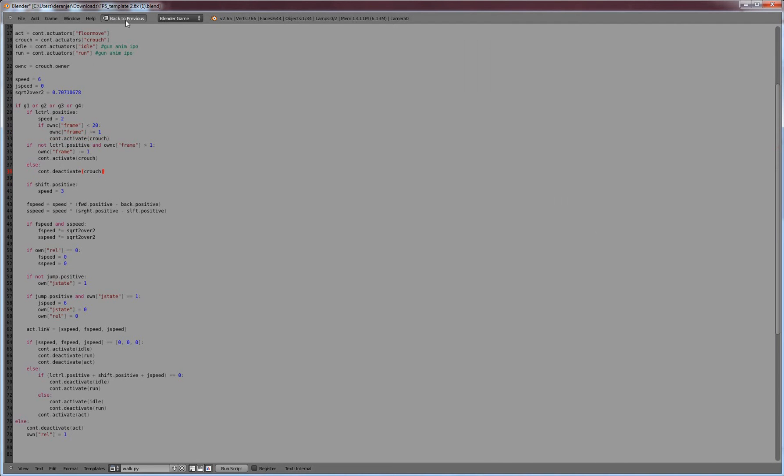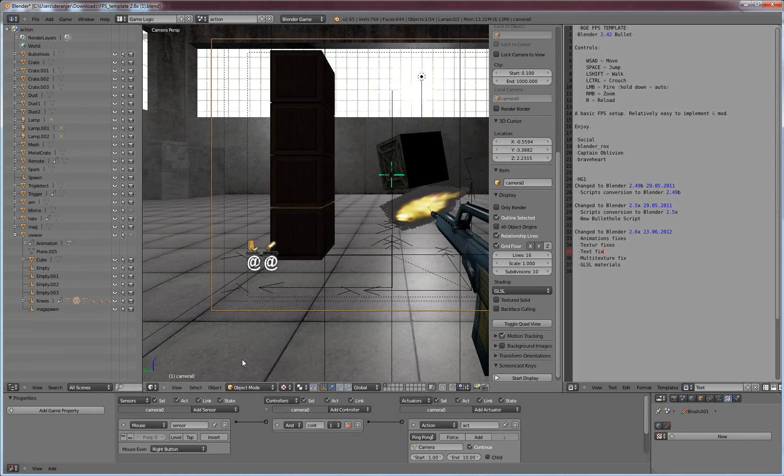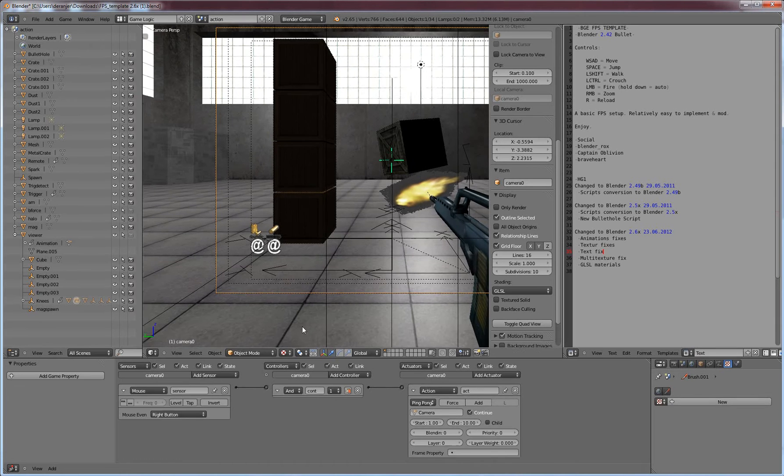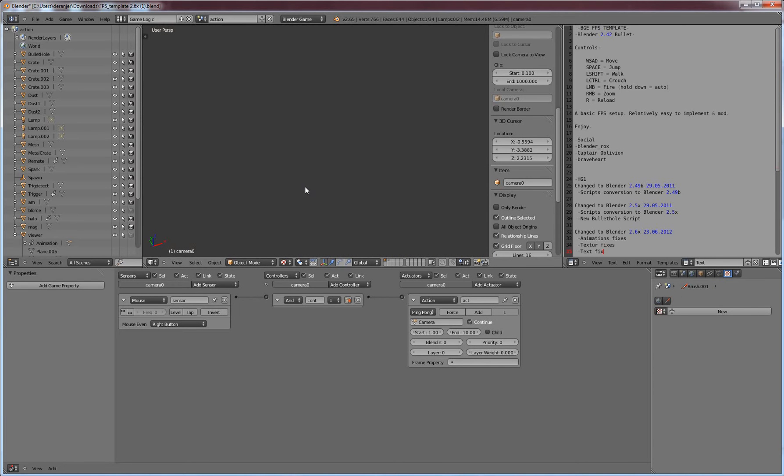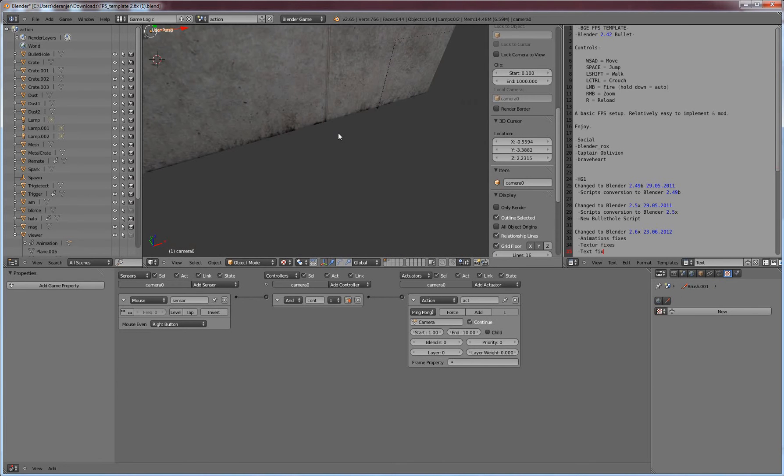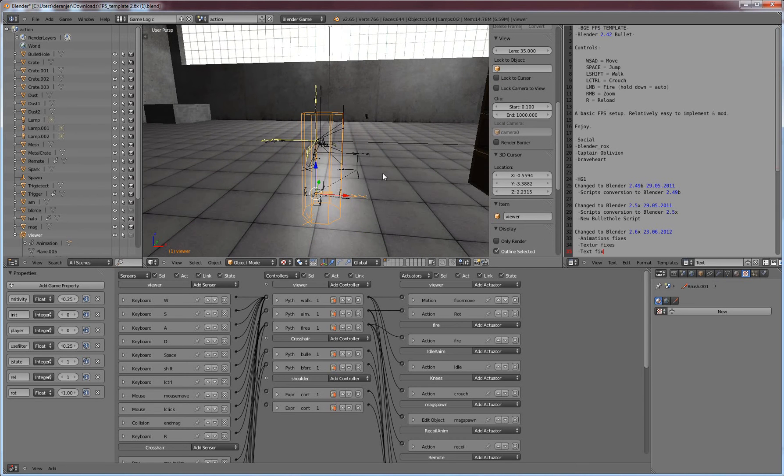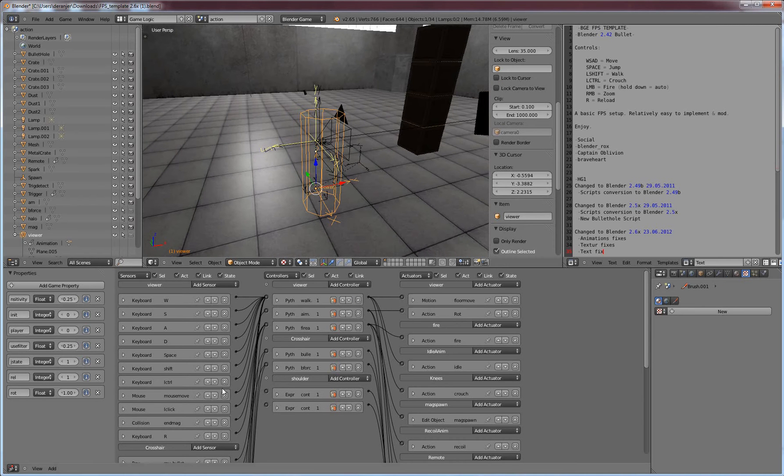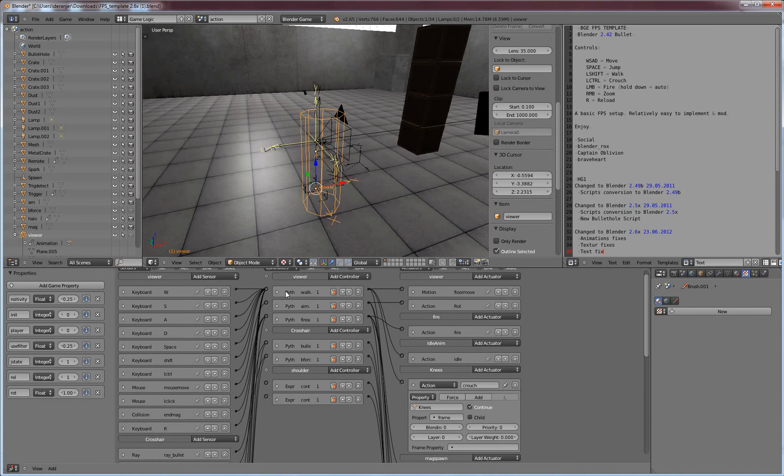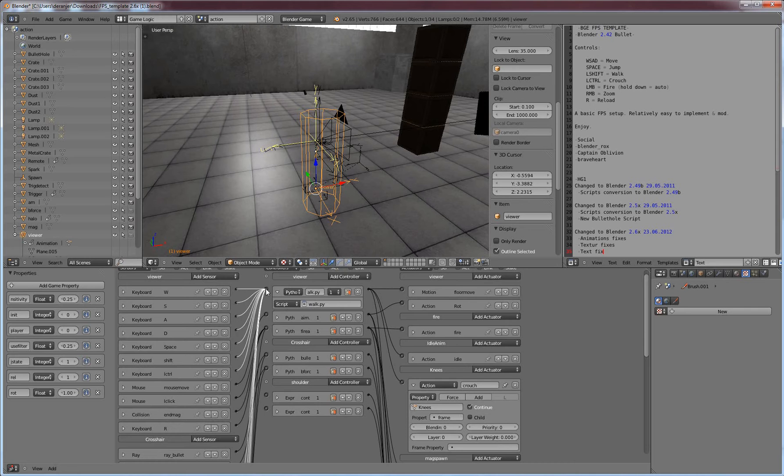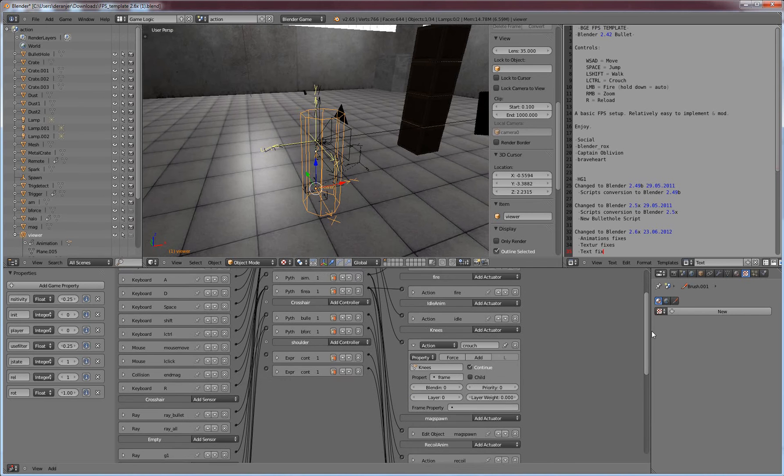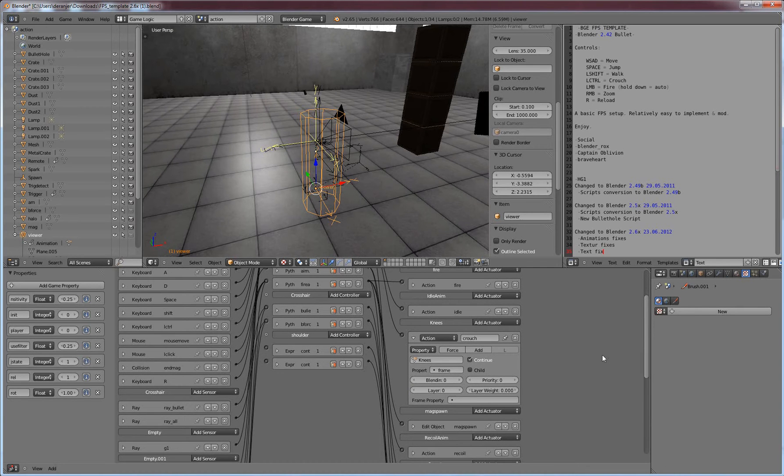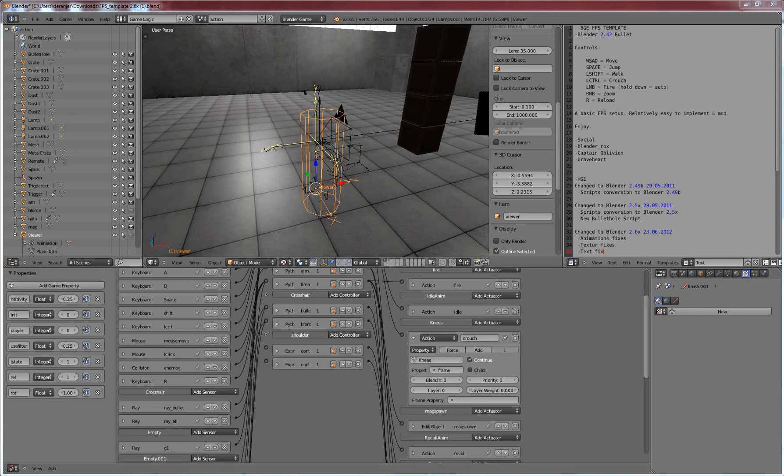So what we have here is our crouch right there. If left control, which is our crouch button, we change our speed so that we're not going walking speed when we're crouching. We change, if our frame is less than 20, we add one to our frame. So if we hold down the crouch button and press forward, that's when it starts looping through this, it'll keep adding frames until it gets up to 20.